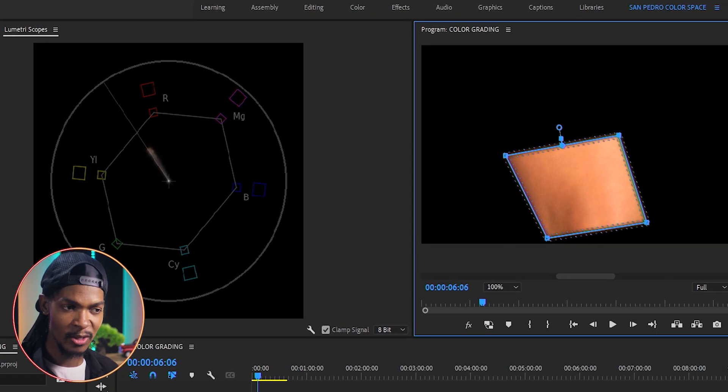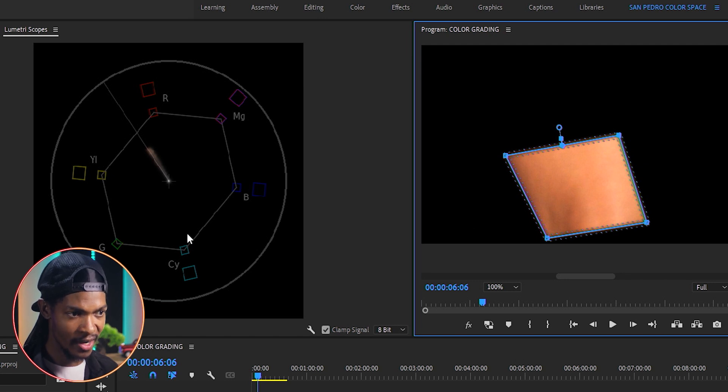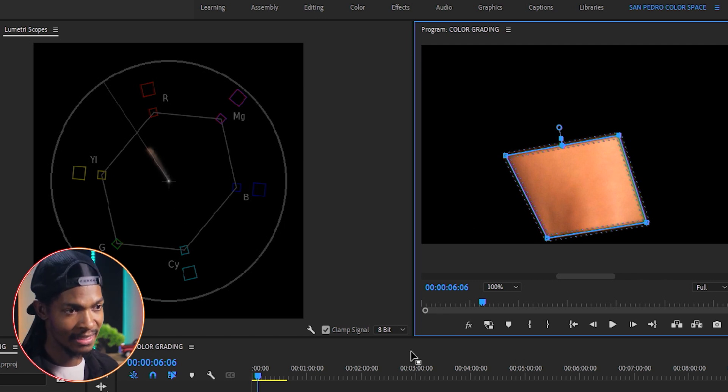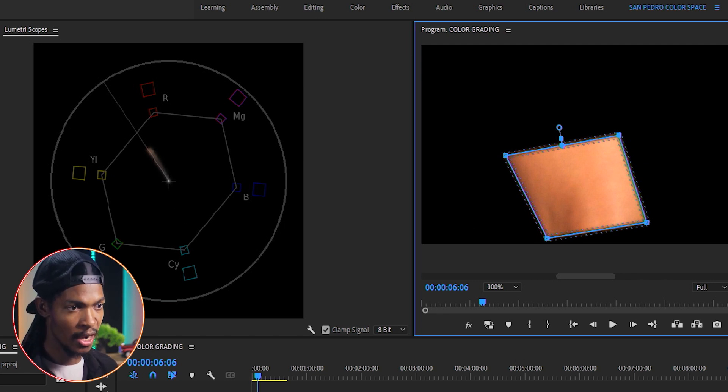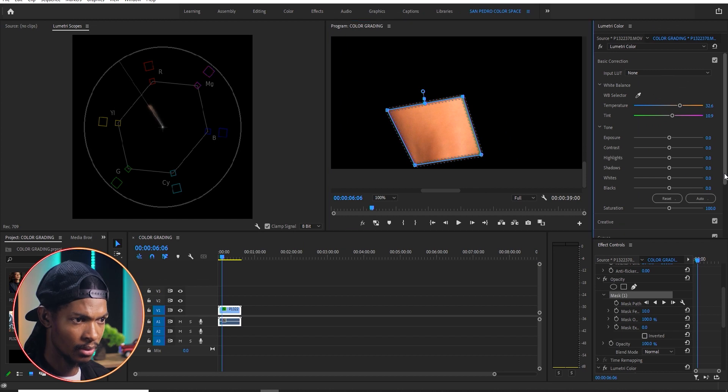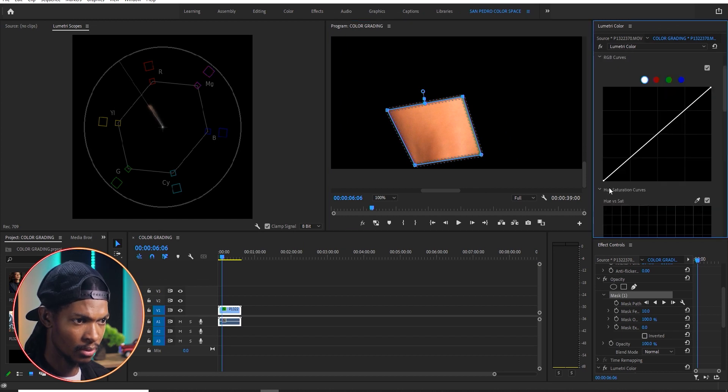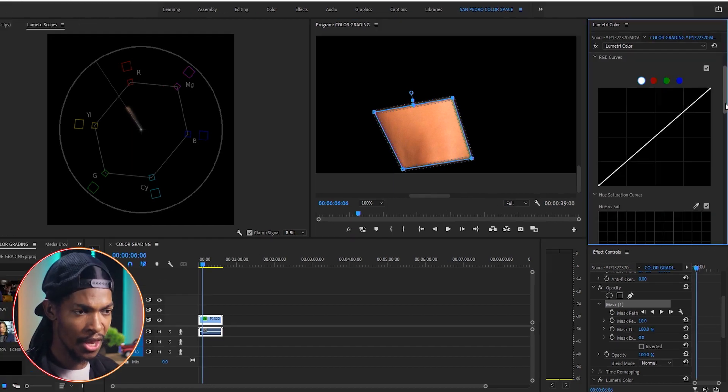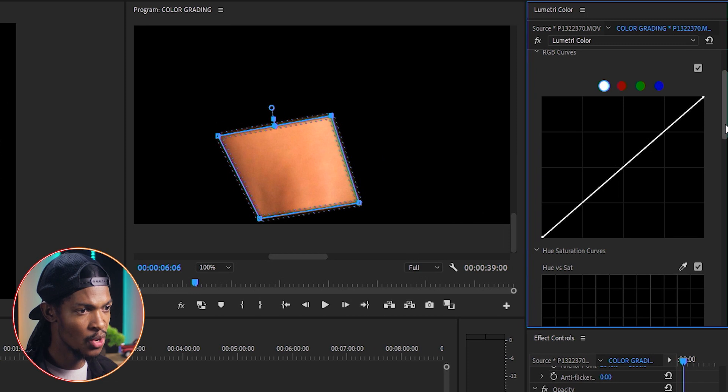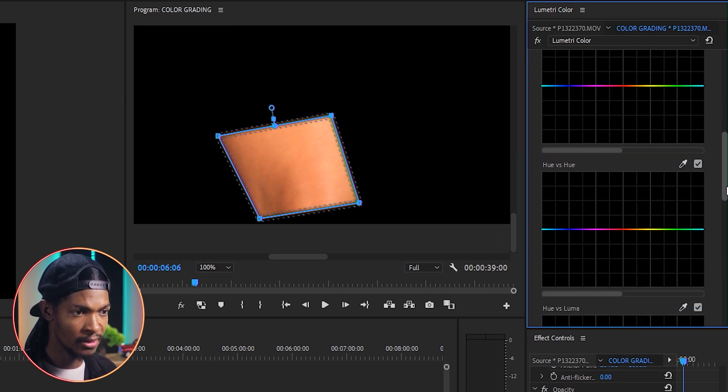You can see that it is almost there but a little bit towards red. And the way I correct this is to use curves.